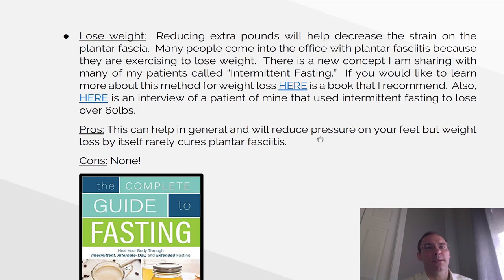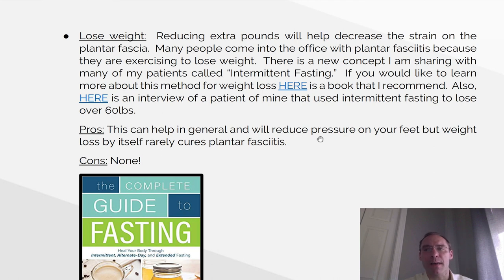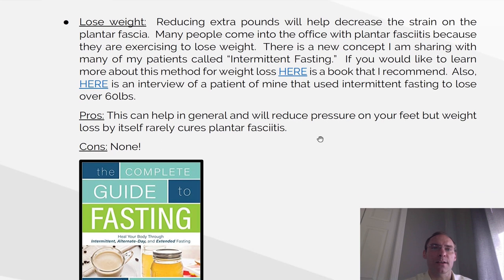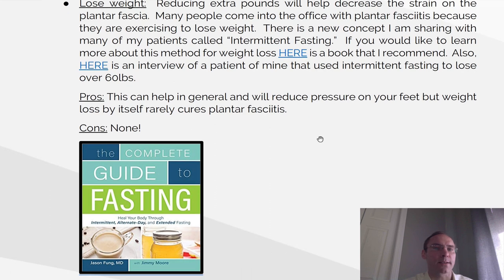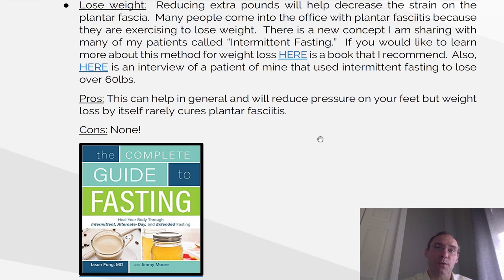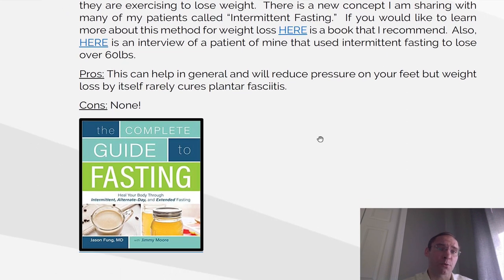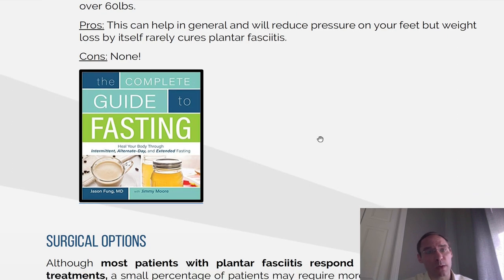Losing weight. Reducing extra pounds will help decrease the strain on the plantar fascia. Many people come to the office with plantar fasciitis because they are exercising to lose weight. There is a new concept called intermittent fasting — if you'd like to learn more about this weight loss method, there's a book and an interview with a patient who lost over 60 pounds using intermittent fasting. Pros: this can help in general and will reduce the pressure on your feet, but weight loss is rarely the cure for plantar fasciitis. Cons to weight loss? None.